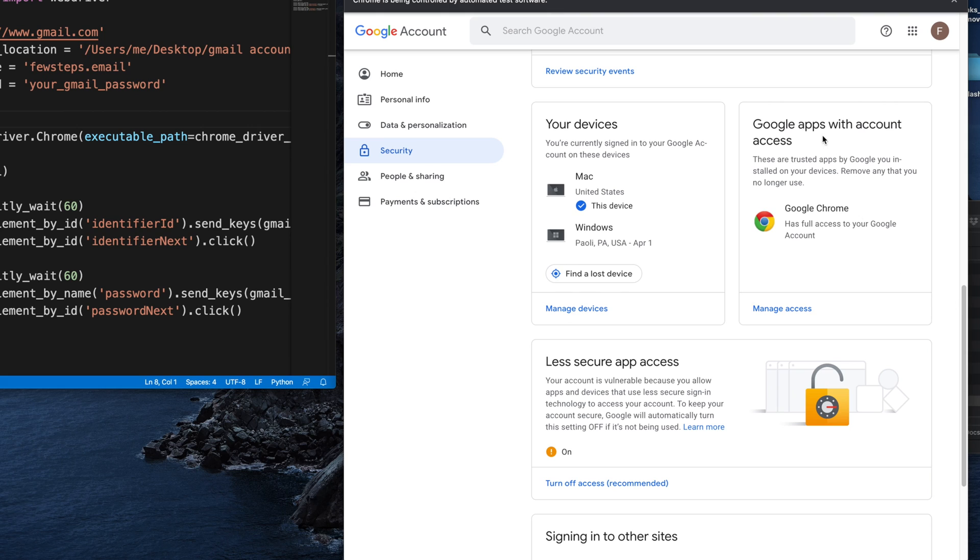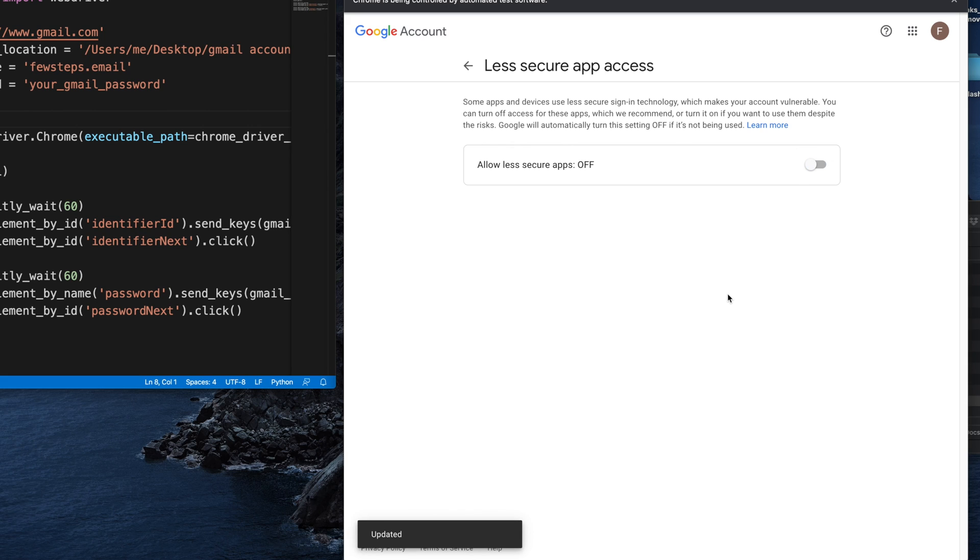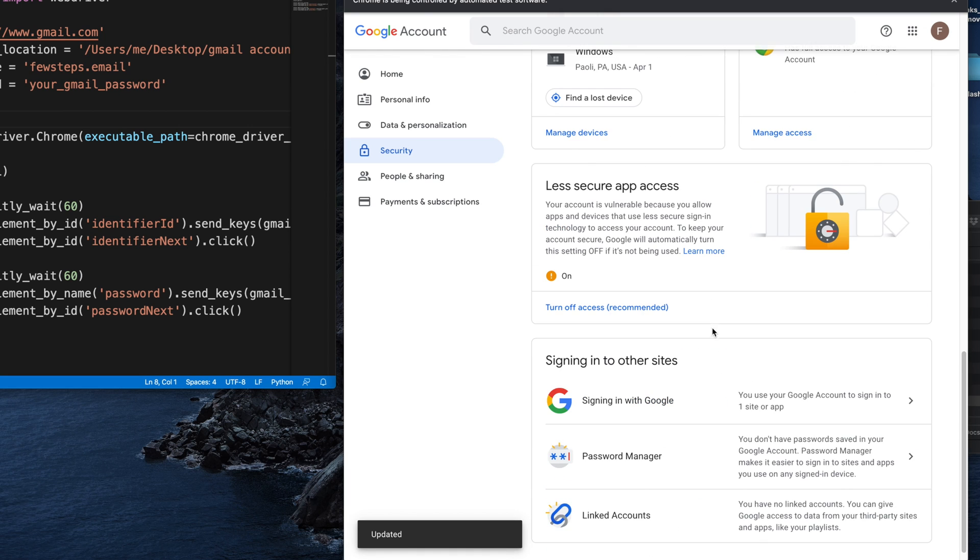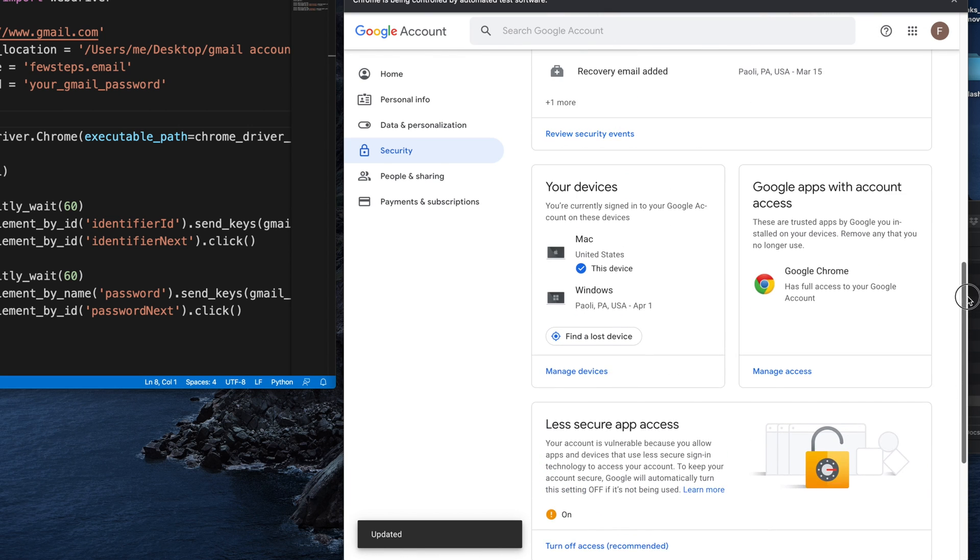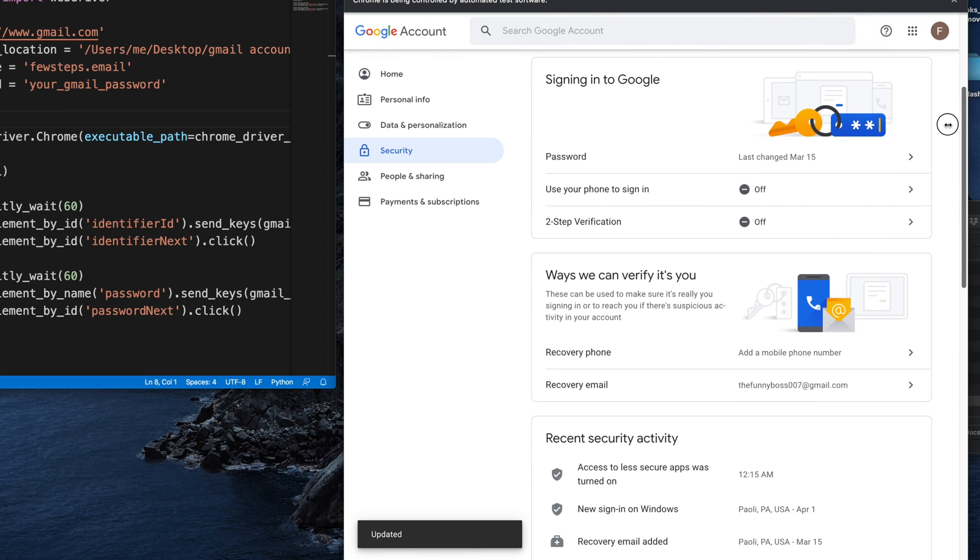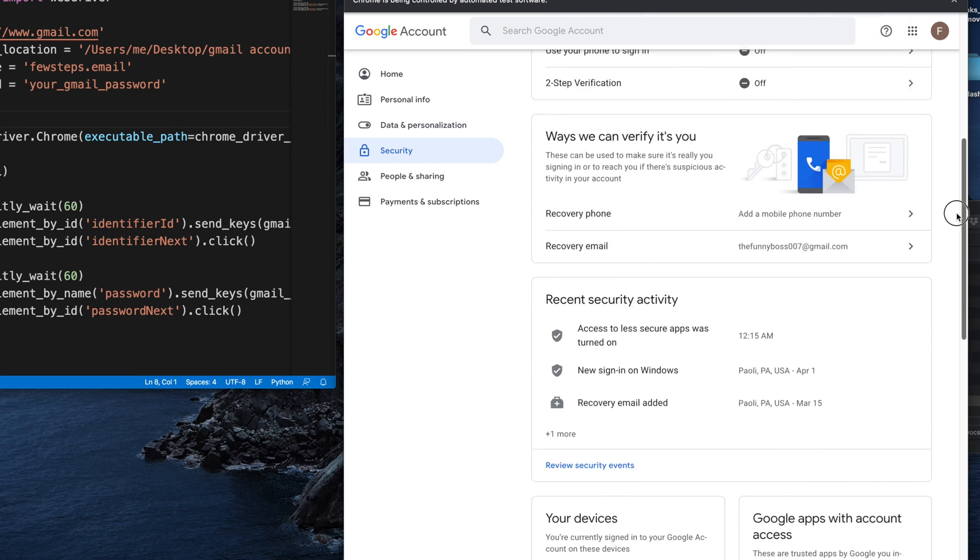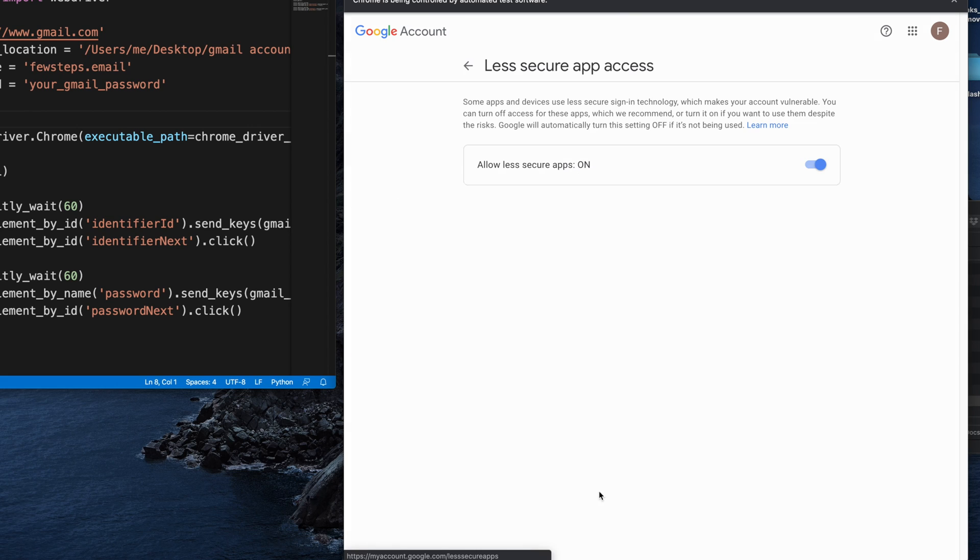The second setting is 'Allow less secure app access.' What we have to do is enable 'Allow less secure app on.' You have to enable it—by default, it should be off. Enable this, then go back, and it will save automatically. There's no save button. So basically, these two things you have to do: disable two-step verification and enable 'Allow less secure app.' Once you do that, the settings are saved.